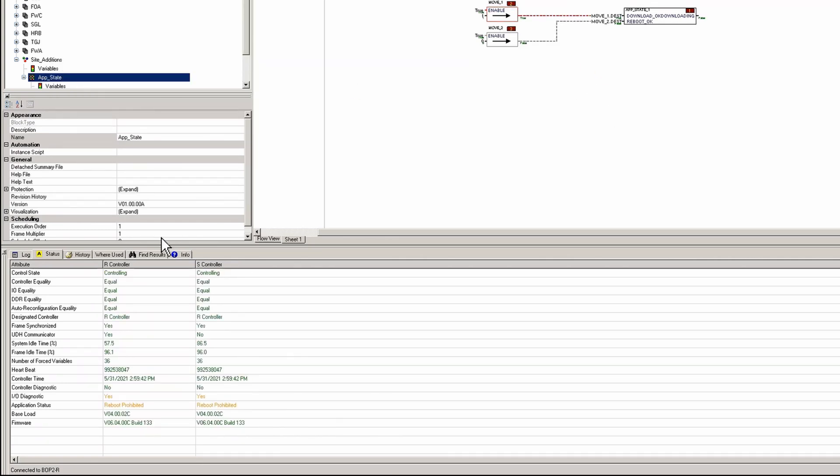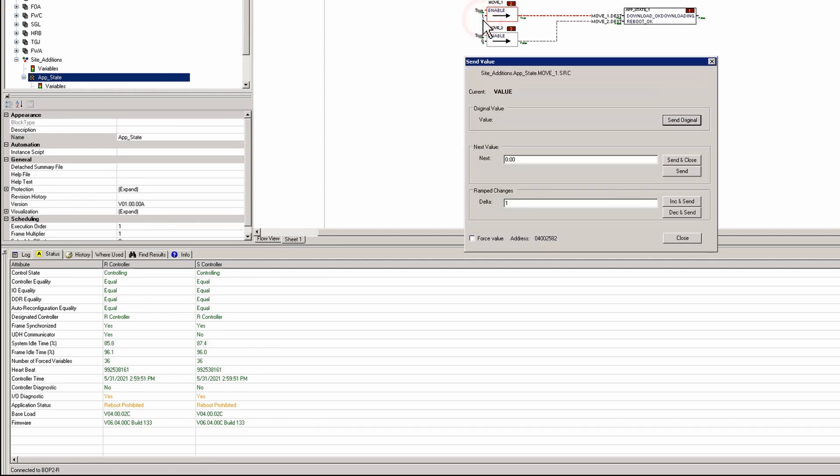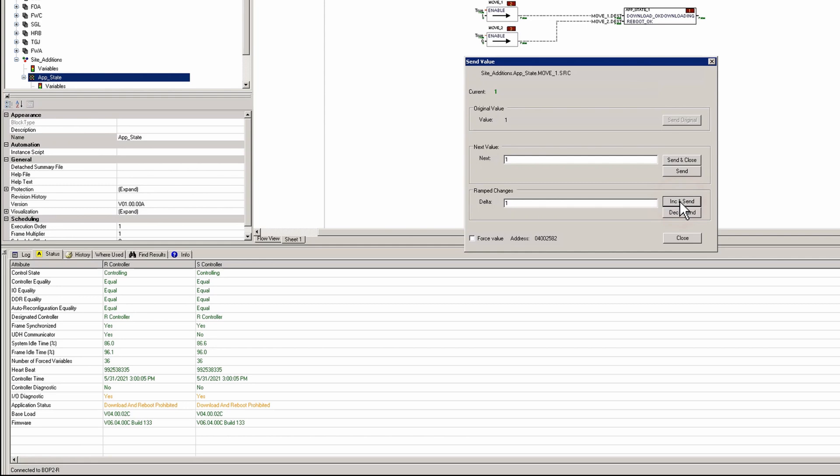We're done with that. So going forward when you come here to the status, you'll see application status reboot prohibited. And if I were to change that value by going here and forcing it, you'll see download and reboot prohibited because I have disabled the download. Now just reboot.